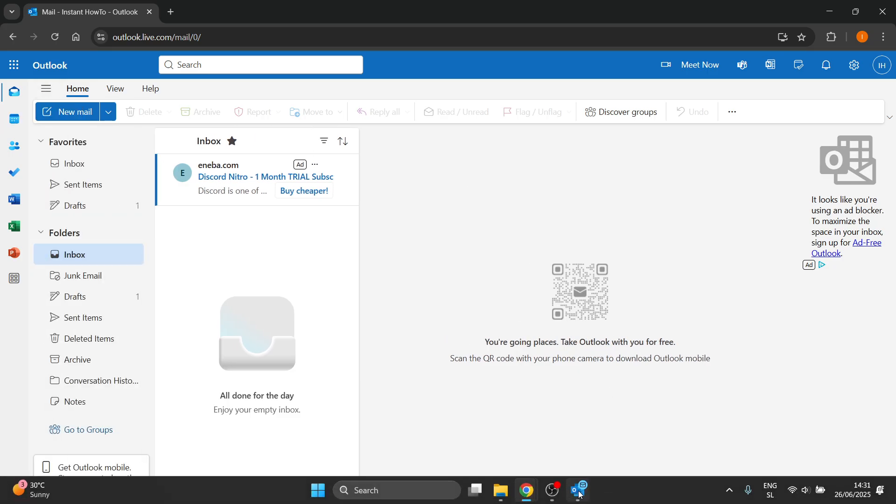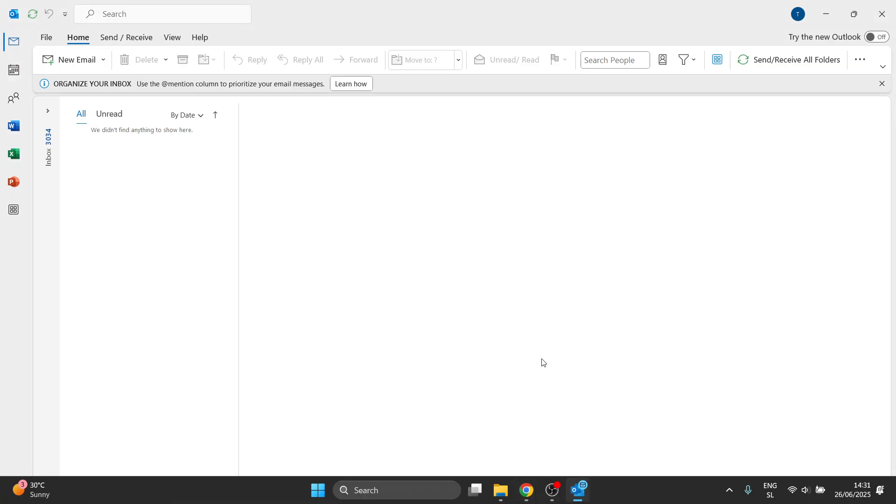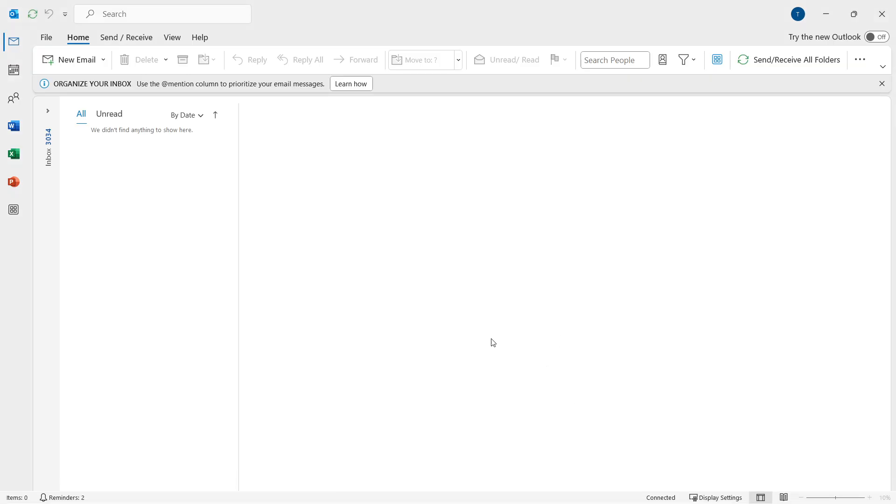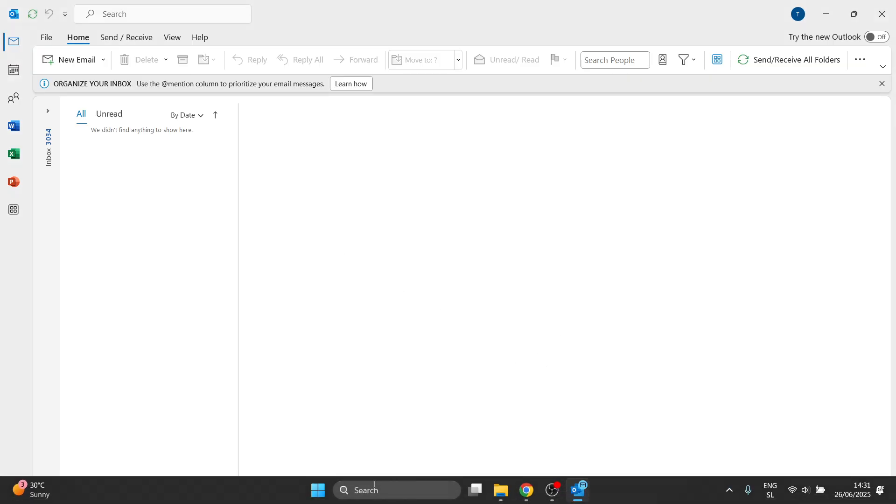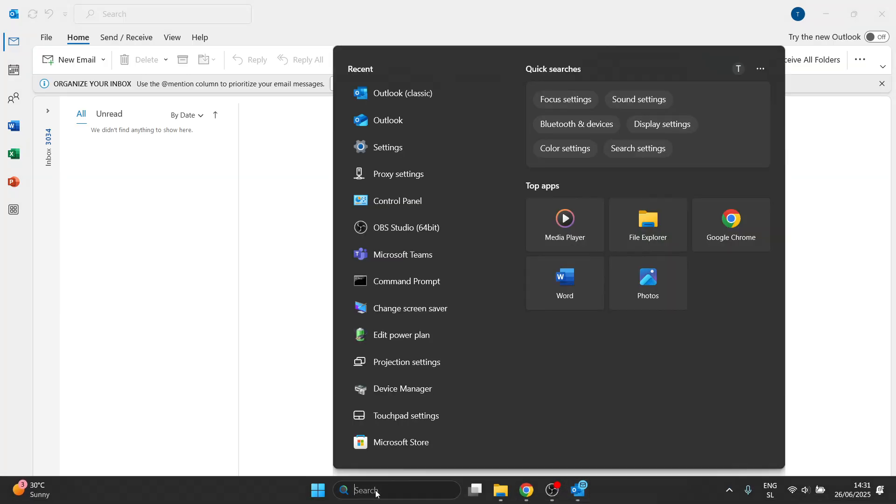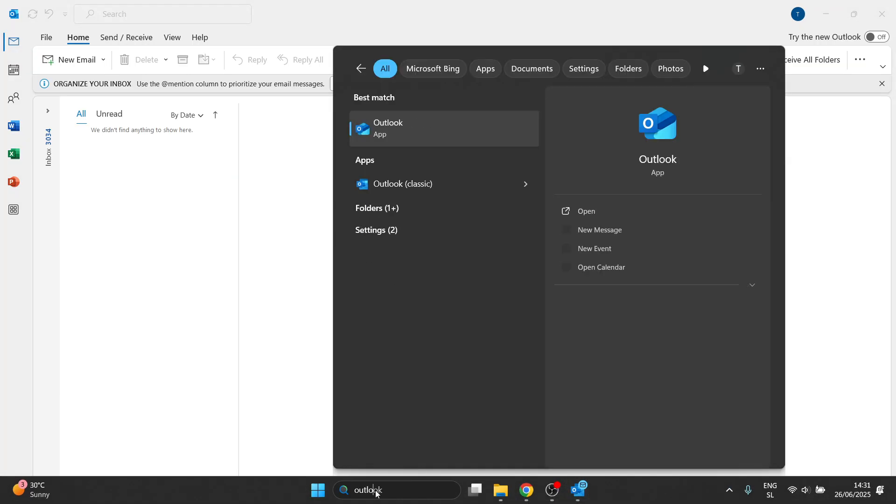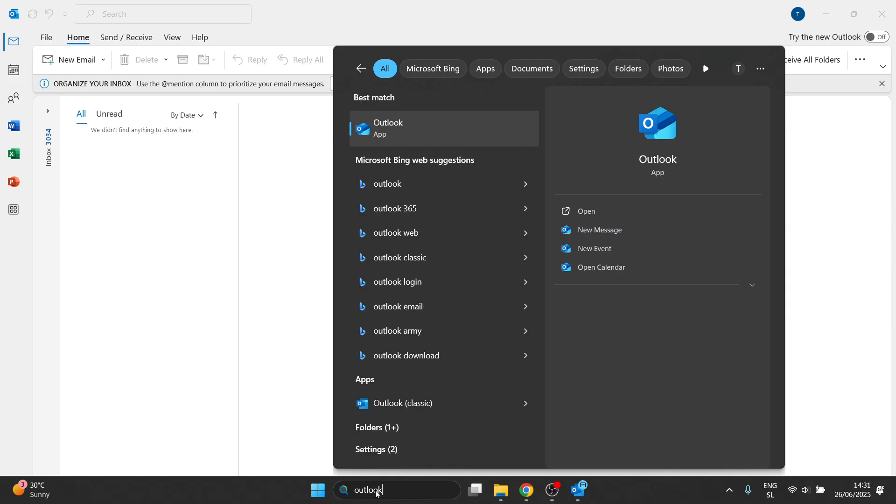However, if you open up your classic Outlook on your computer, so if you go over here to the search box, type in Outlook and look for the classic app. You're going to have two, the new app and then the classic one.